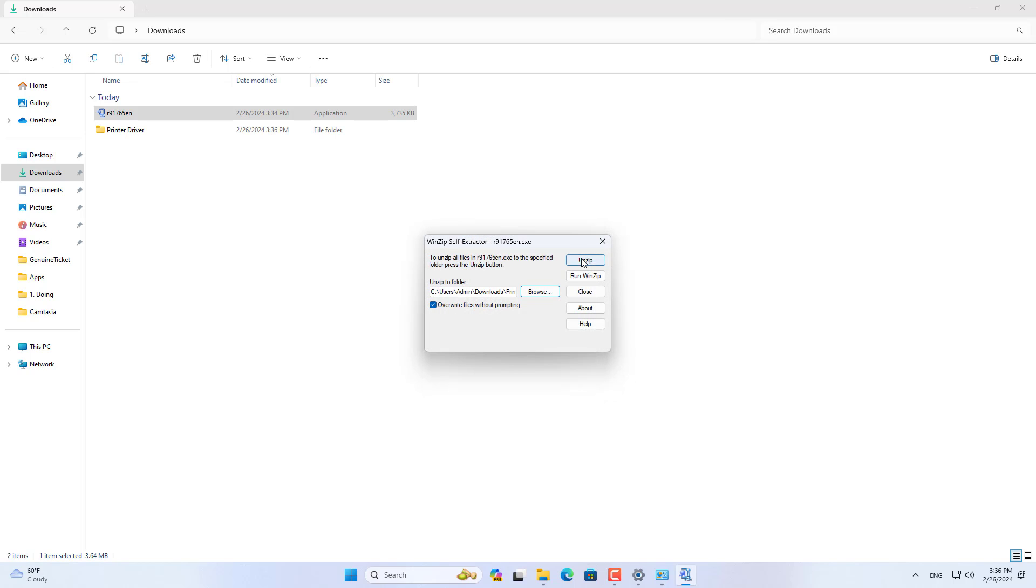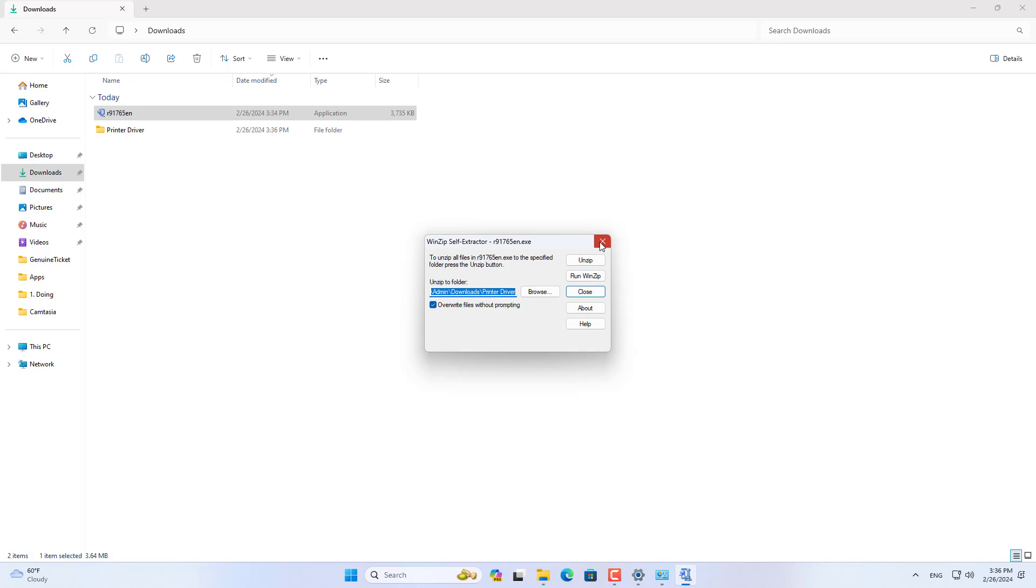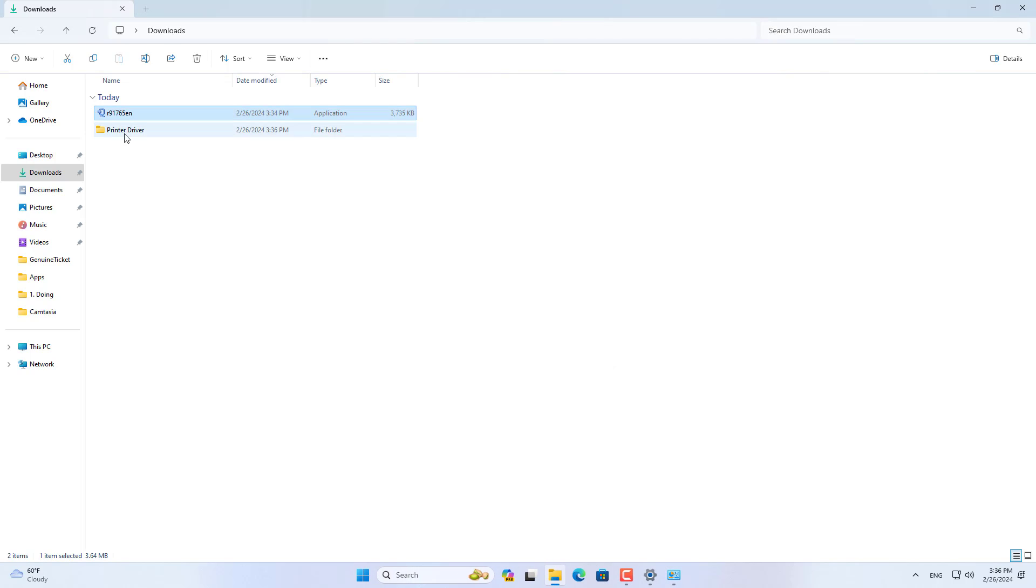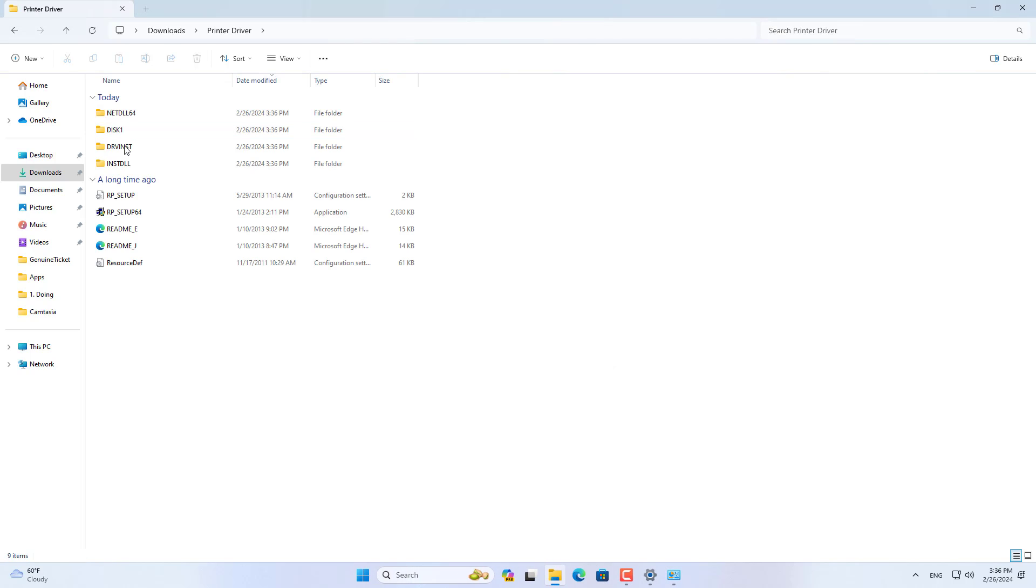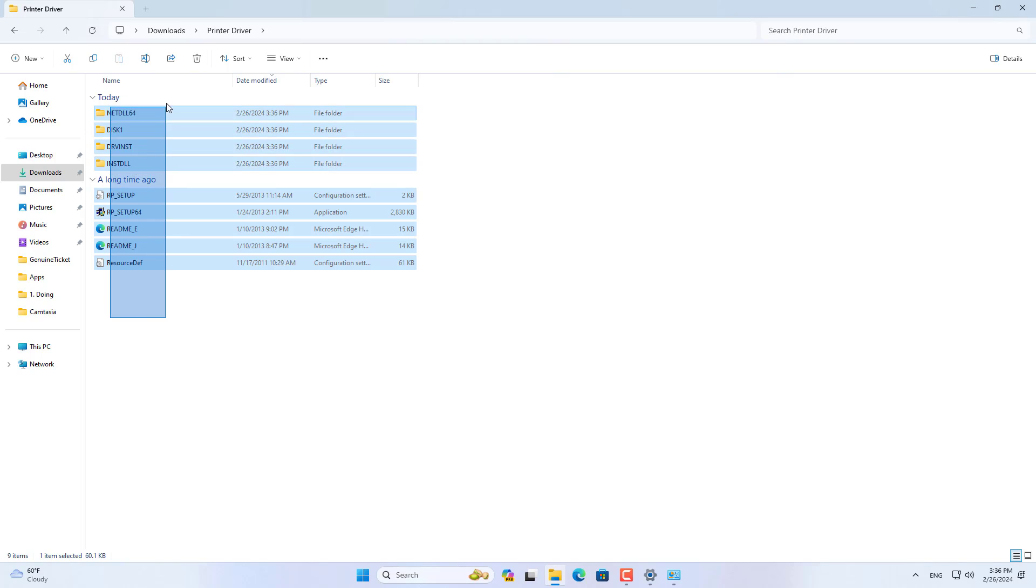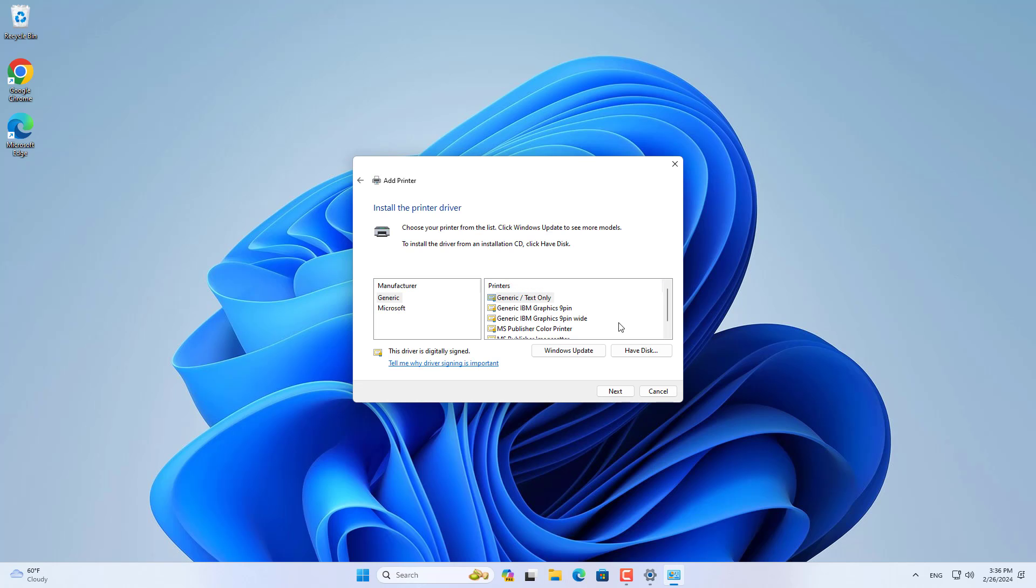I created a new folder and named it printer driver. Then I unzip the newly downloaded printer driver and saved it to the newly created folder.